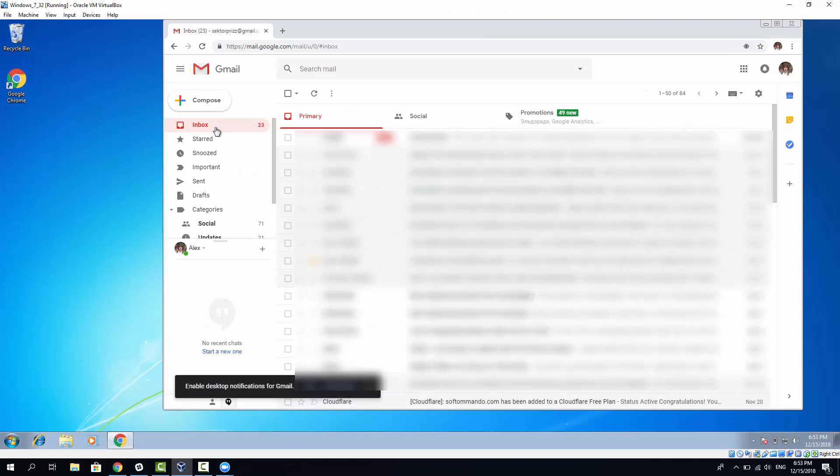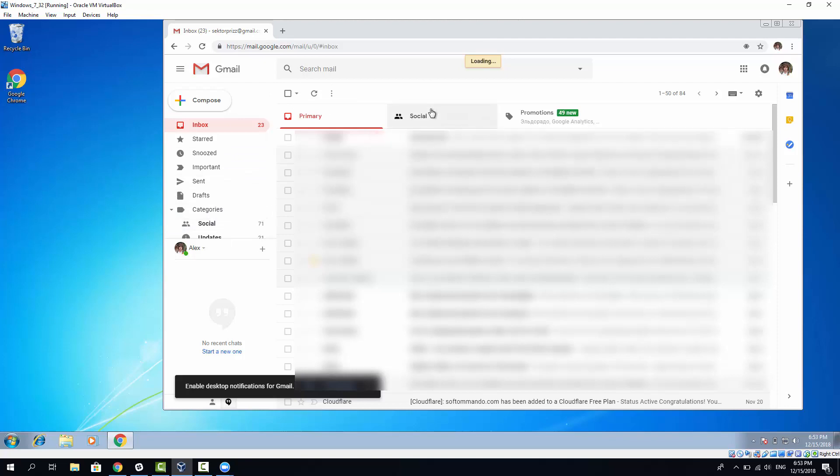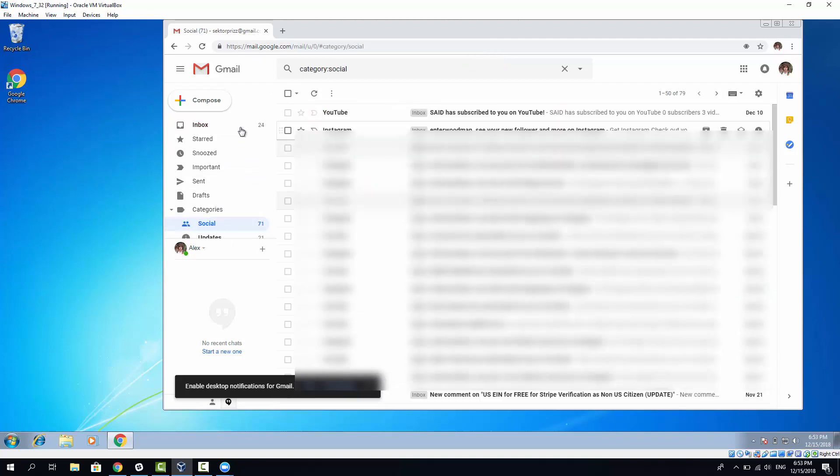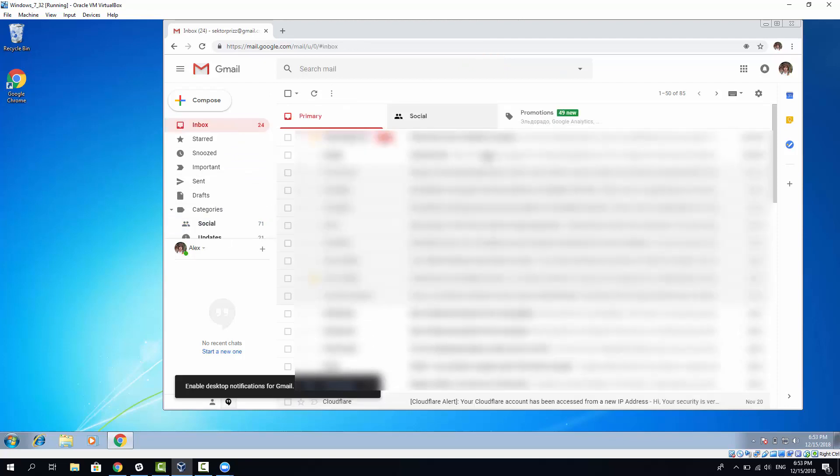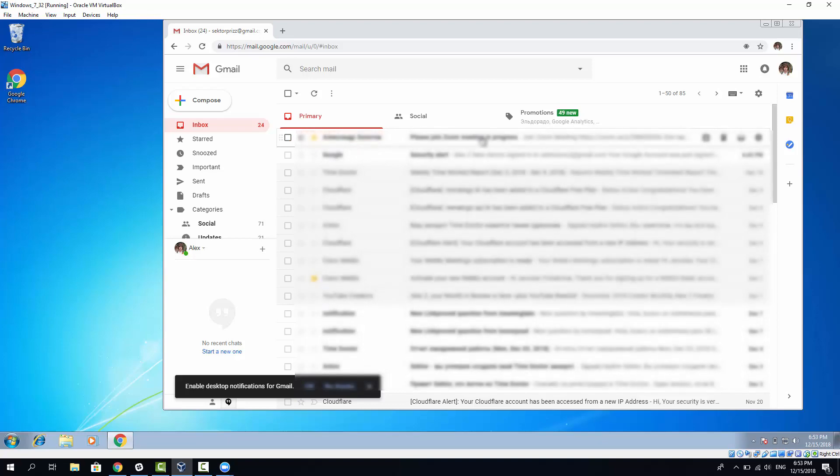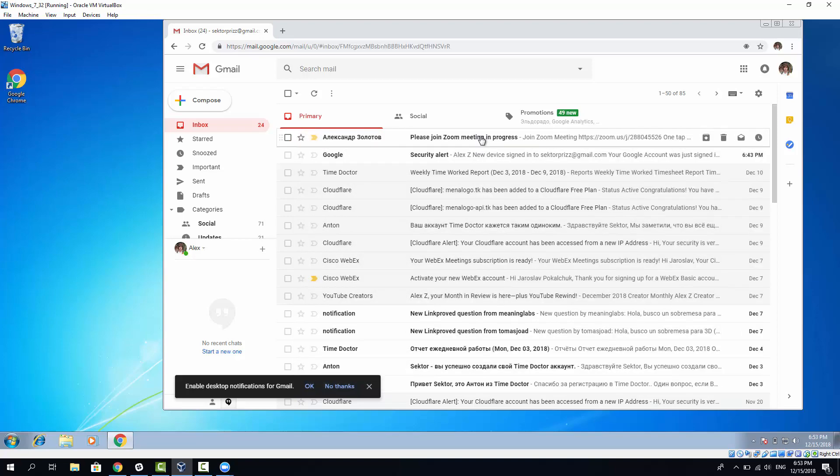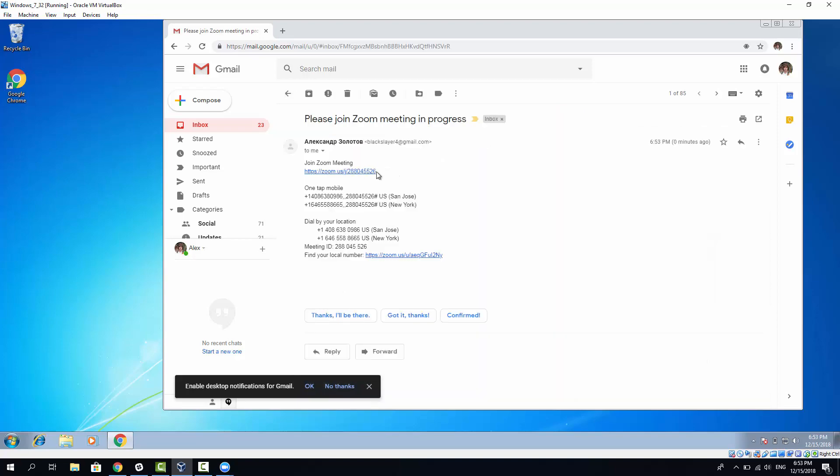And I will go to my virtual OS window here, and I'll see if I have a message. Let me check. It's not here yet. Yeah, now it's here. I have received message from myself. Please join Zoom meeting in progress. If I open this email, I can see several options.